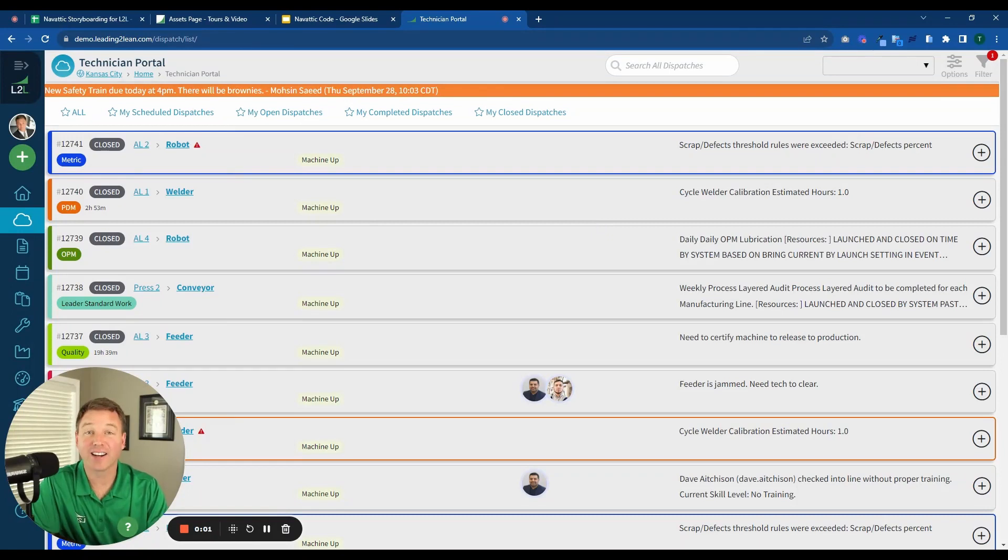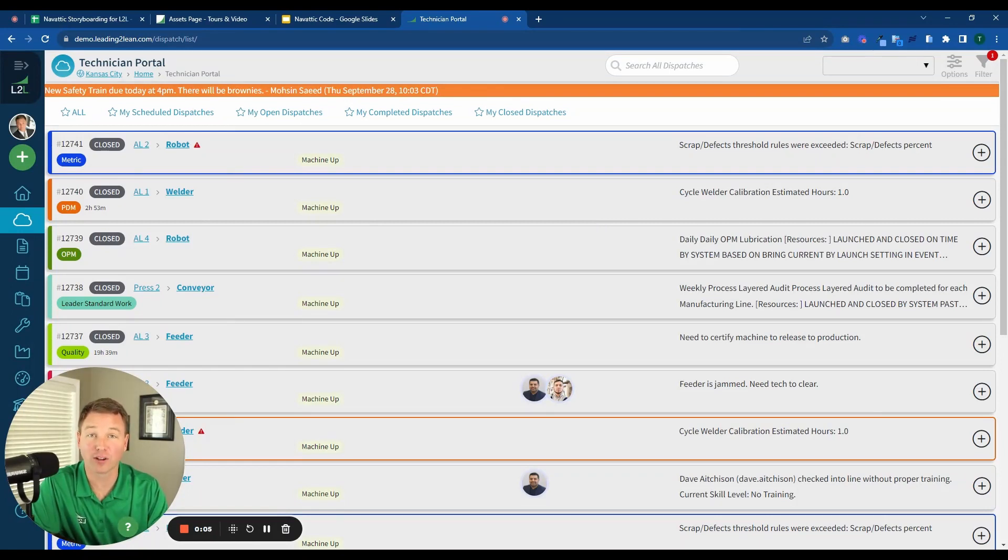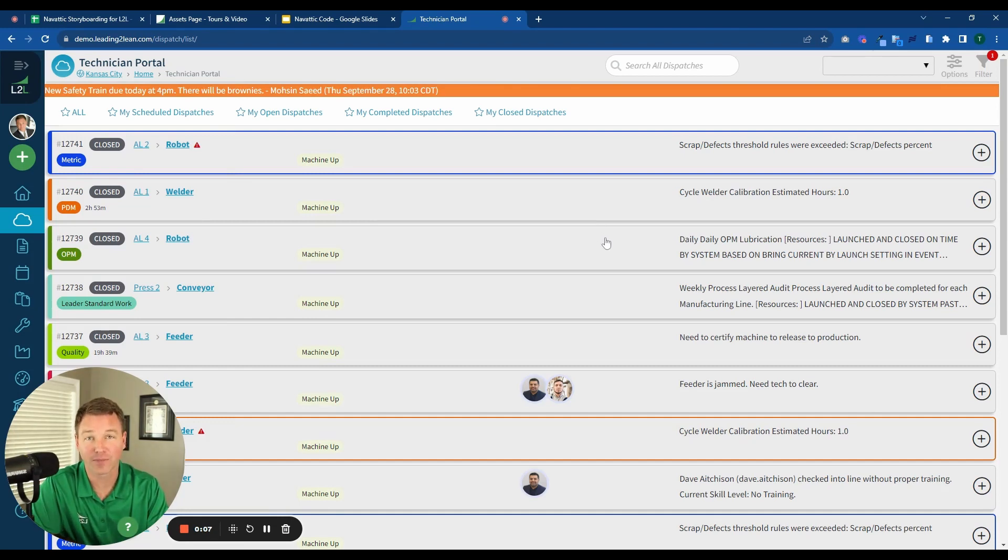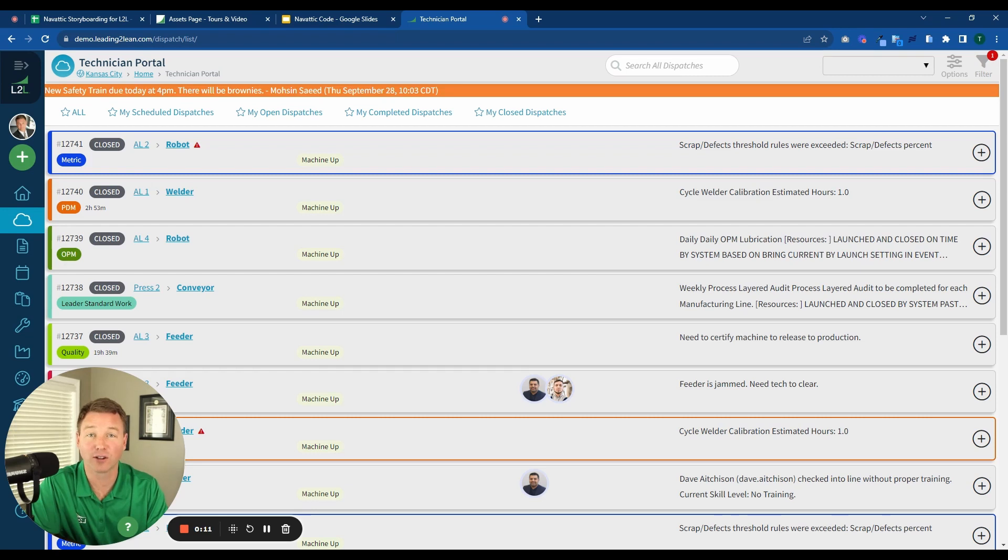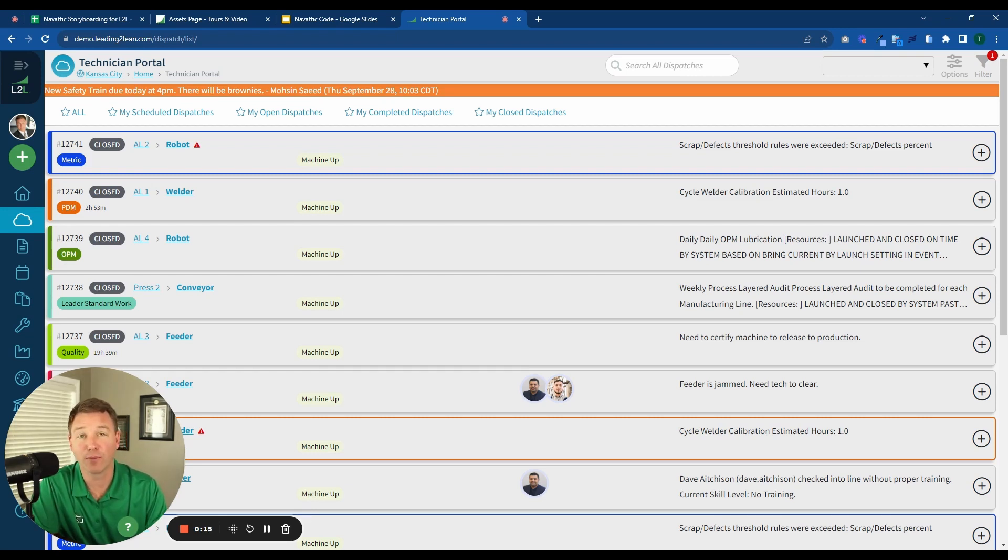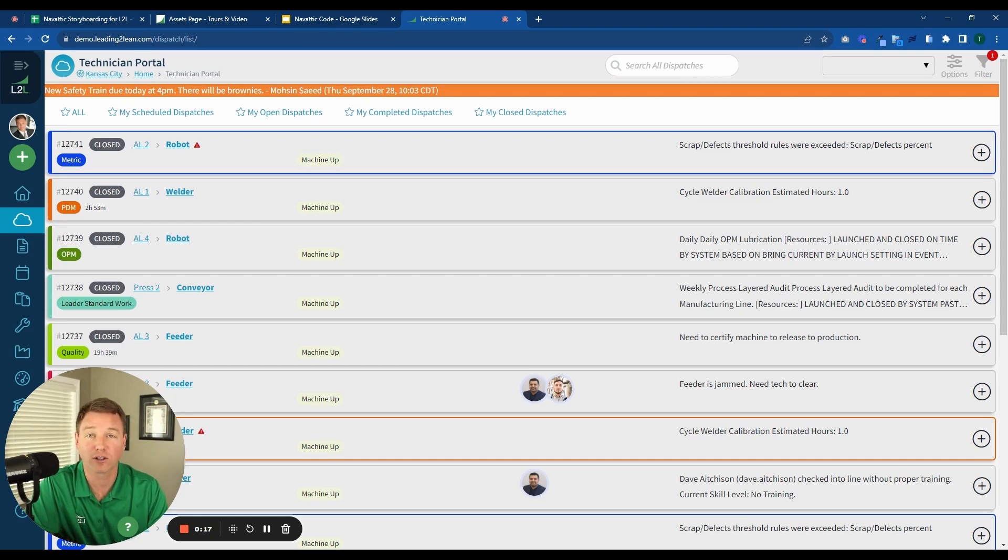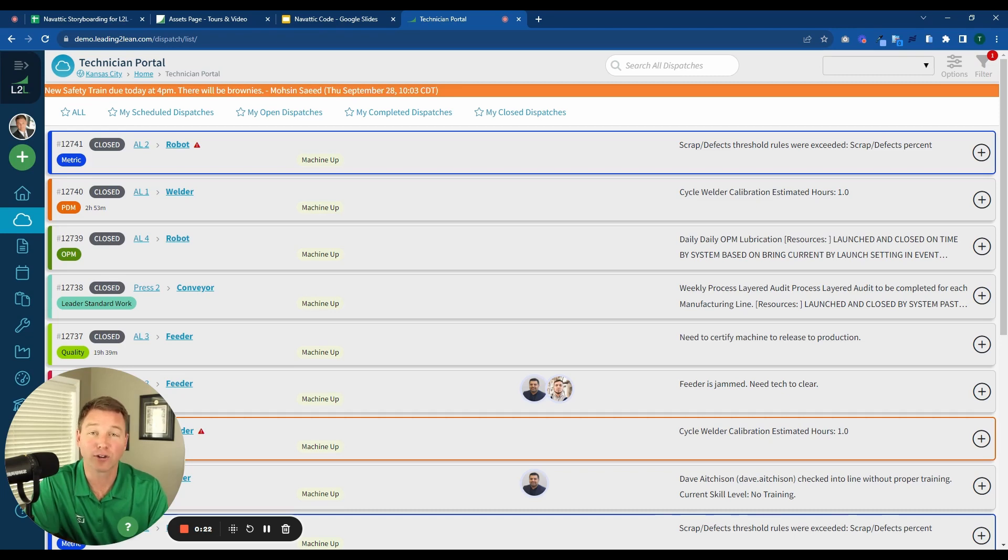Hey everyone, got another tips and tricks update for you to show you how to get the most out of your L2L Connected Workforce platform. Today we're going to take a look at a popular recent addition to L2L platform, and that is the Technician Portal. So the Technician Portal is used by workers all across the shop floor, and we're going to take a look at how you can set the Technician Portal as your default screen in L2L.